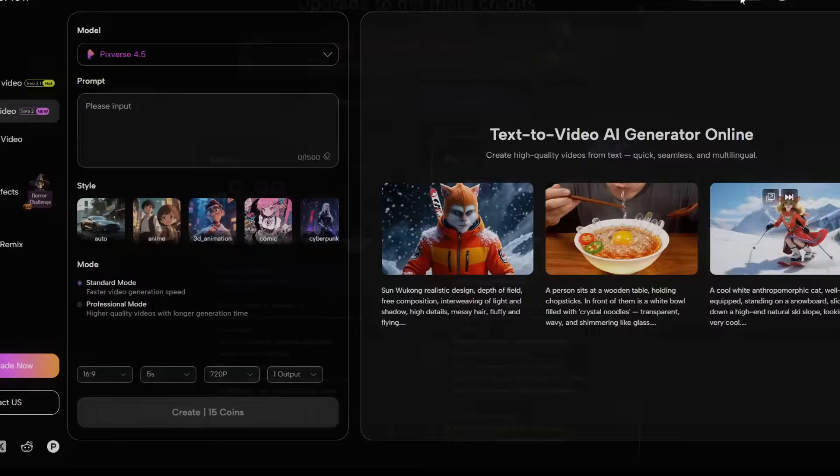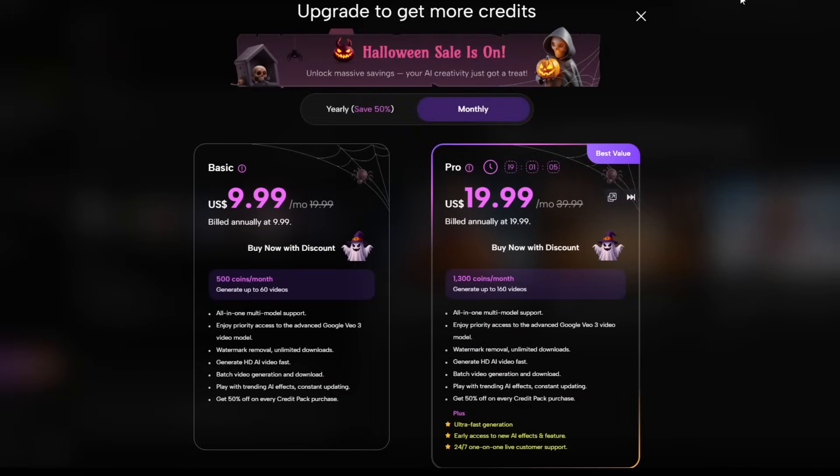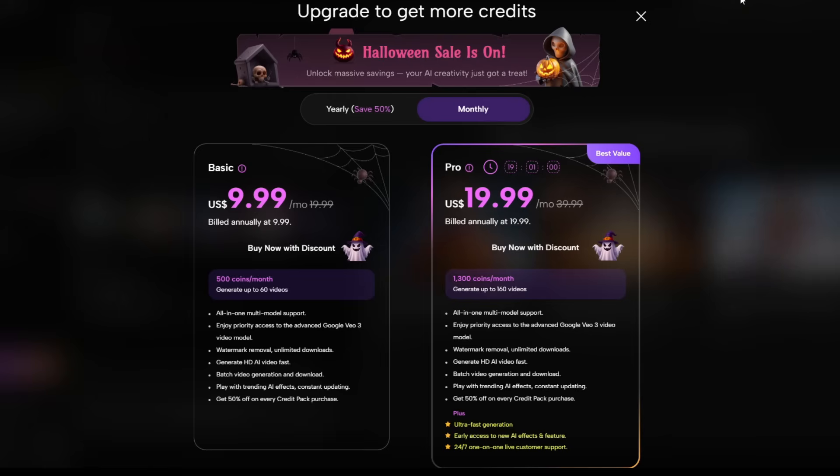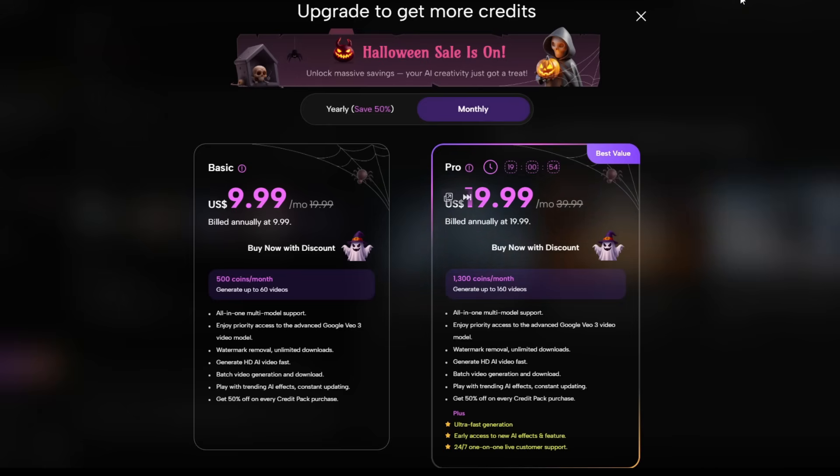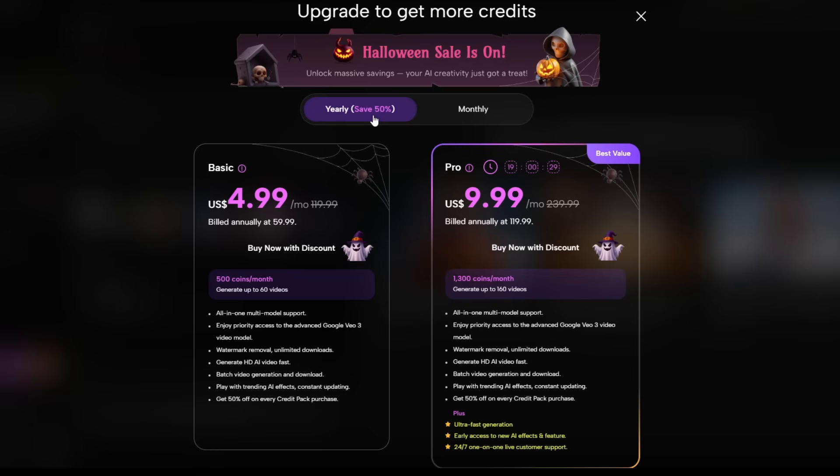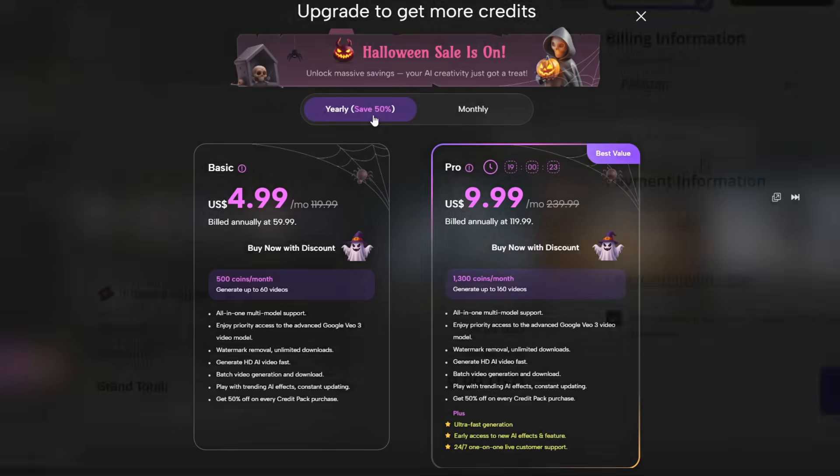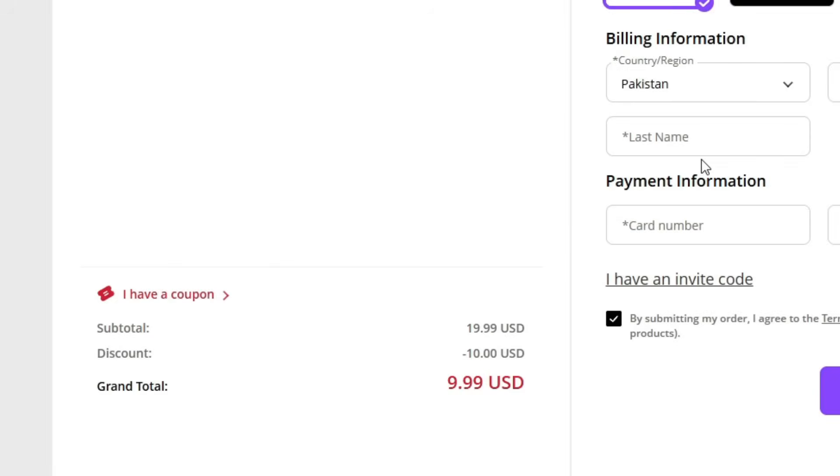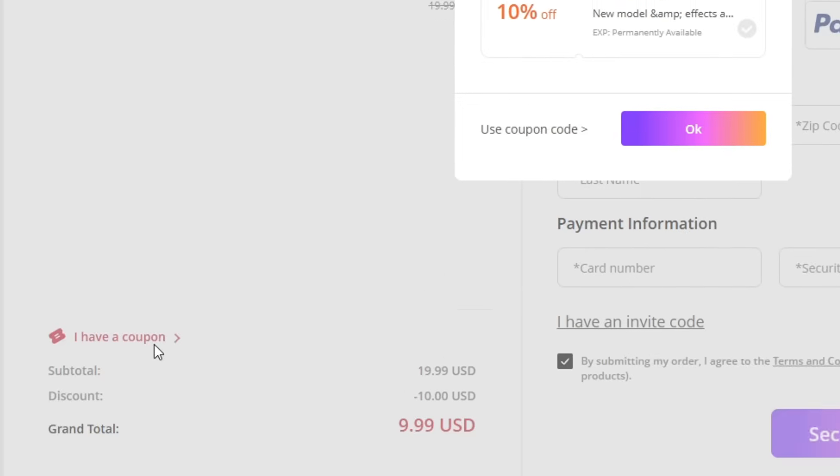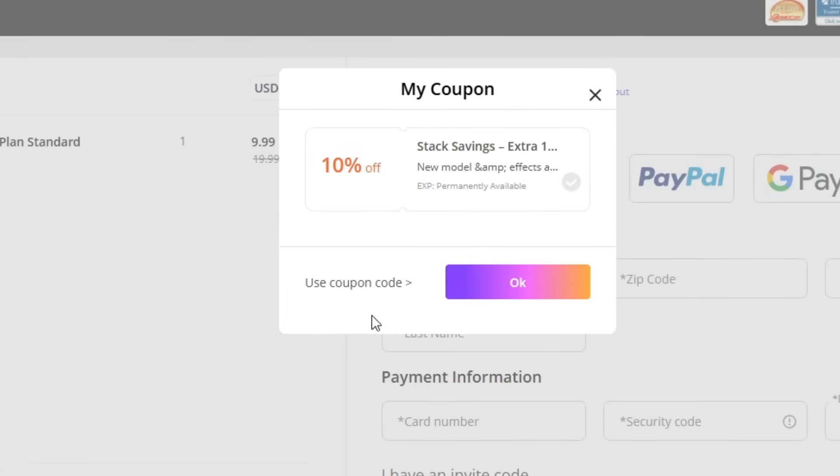Now, let's talk about pricing. LoomFlow AI is surprisingly affordable considering how many high-quality models you get access to. The basic plan starts at just $9.99 per month, and the pro plan is $19.99 per month. If you go yearly, you instantly get 50% off, which makes it even better value, almost half the price for the same premium features. And here's the best part. You can apply coupons during checkout to make it even cheaper.